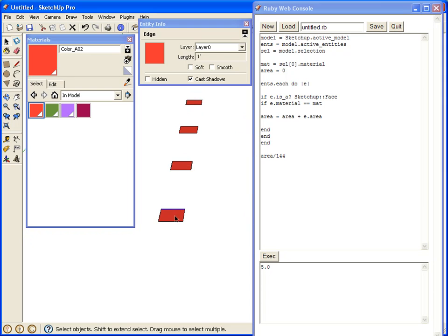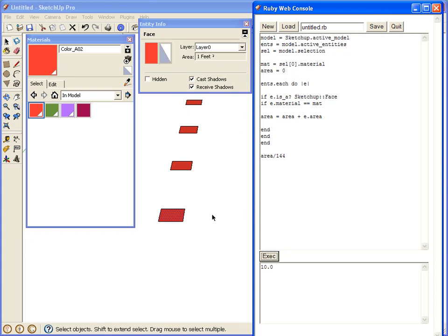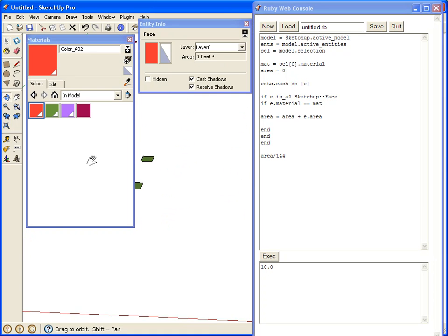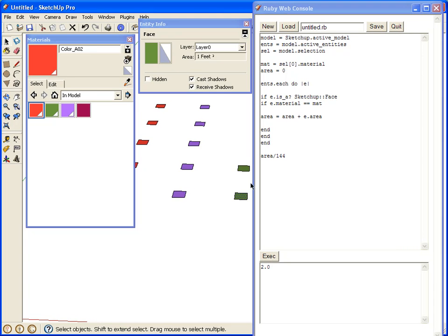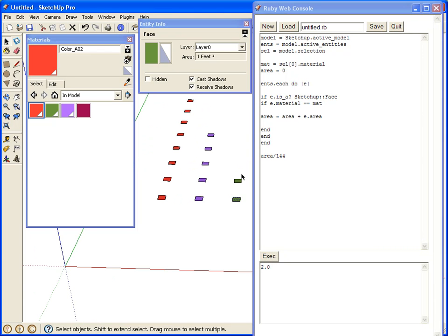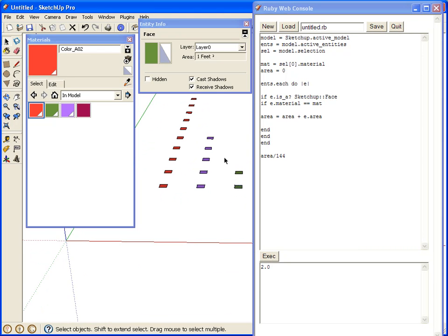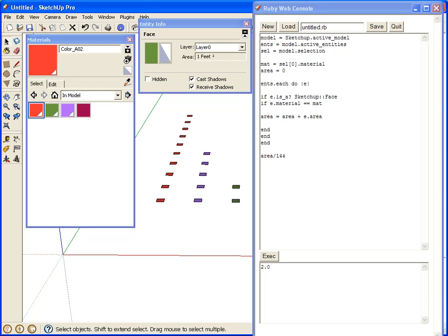So if we select this one, it should show us 10. There we go, and this one would show us one, or two. My mistake, there's two boxes. Okay, so that's the idea.